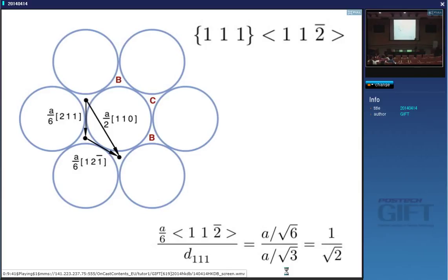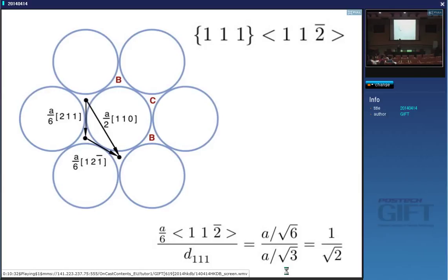Your assignment is to calculate the elongation you would get if the whole austenite transformed into the most favoured twin orientation. The most favoured orientation when pulling is exactly 45 degrees: since there is no volume change, the maximum shear stress occurs on a plane at 45 degrees, so the interaction energy is greatest when the angle between the normal to the twin plane and the uniaxial tensile direction is 45 degrees.